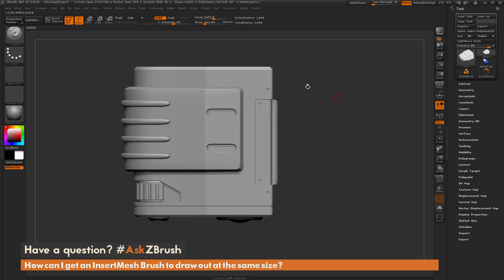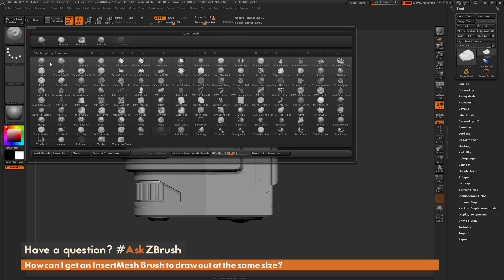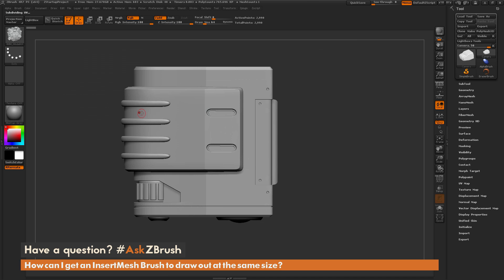To start off, first I'm going to select an insert mesh brush. I'm going to come over to my brush palette over here, and I'm going to select the IMM model kit brush.